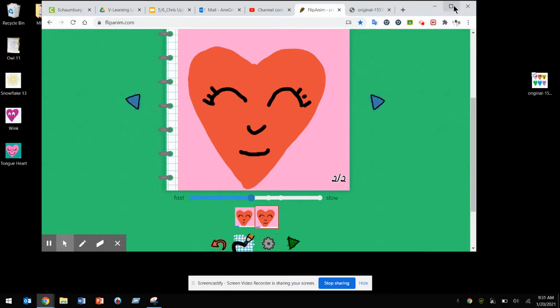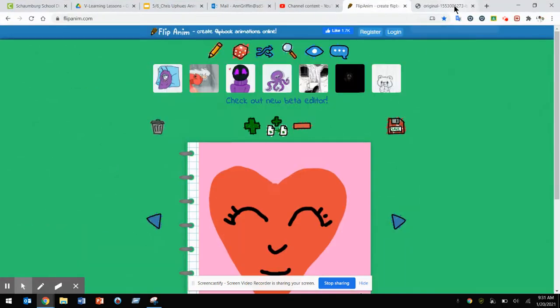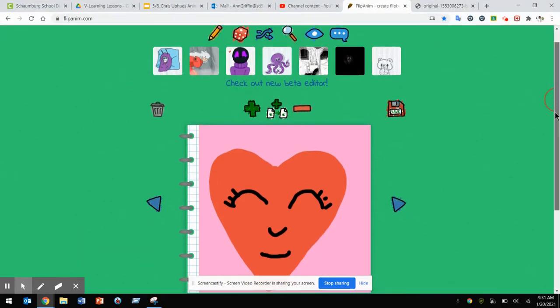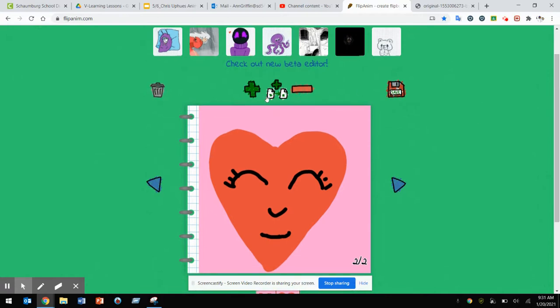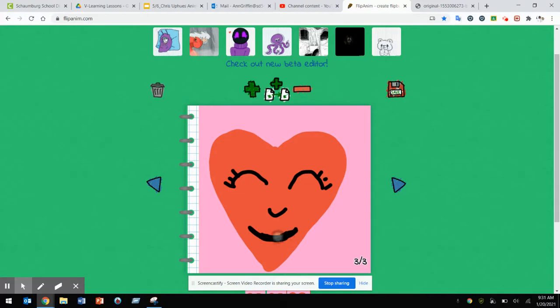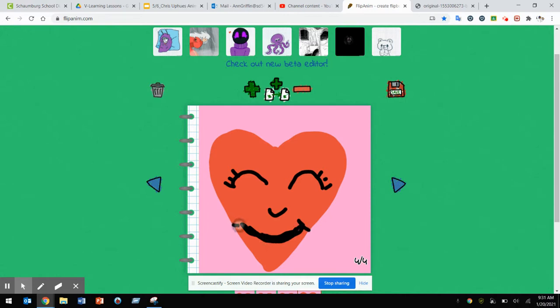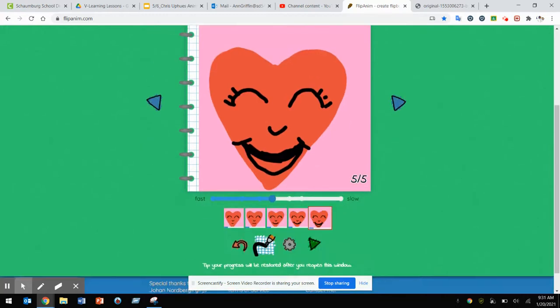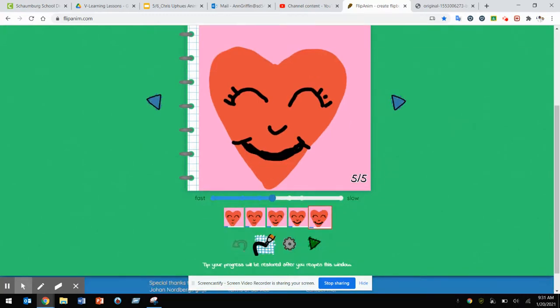You're going to continue to copy and paste pages until you're finished with your animation and you're happy with the result. I don't think I like the way that turned out, so I'm going to go ahead and delete it.